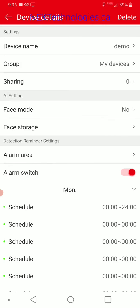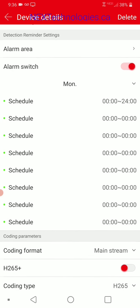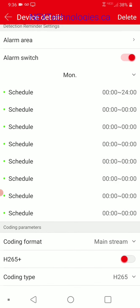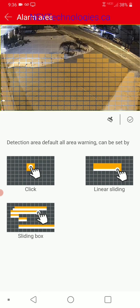Moving on from there, we're going to concentrate on alarm area, alarm switch, and scheduling. If we click on alarm area, it brings up a sort of grid. This matches to where we were doing playback and seeing those red lines. As I mentioned, some very thin red lines are from cars driving by through a window — this is where you can get rid of that.